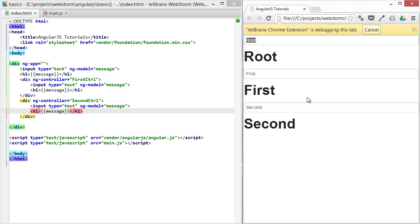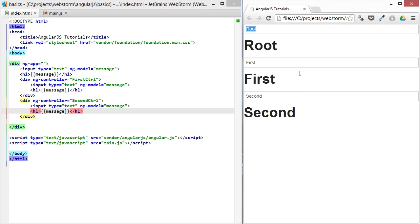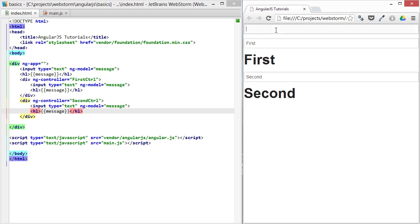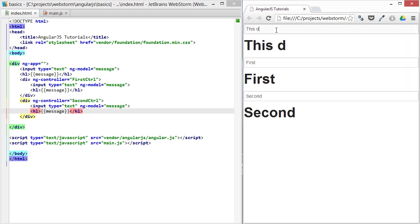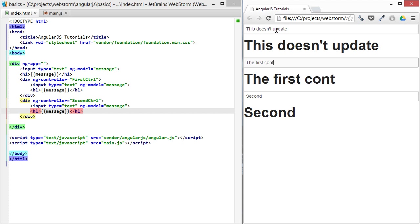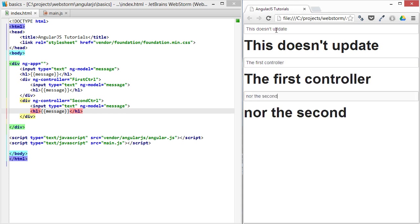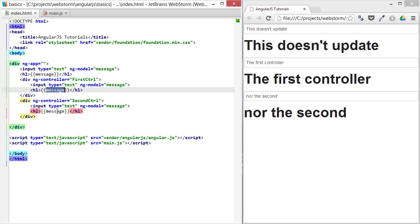This doesn't update the first controller nor the second. Basically what's happened is you've overwritten this message property in the new scopes of first controller and second controller, so they're no longer communicating with each other. And you've kind of destroyed that scope inheritance that existed before.